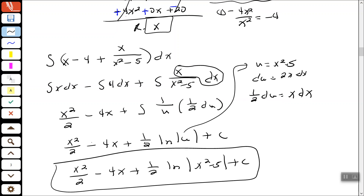You may have to go through that problem a couple of times. Make sure you practice long division. When you can't integrate any other way and you see that there is division, go through your long division process and then integrate each term.